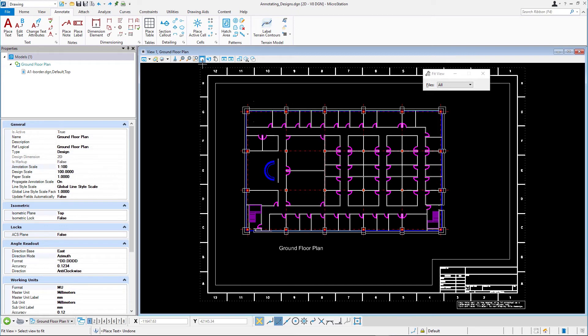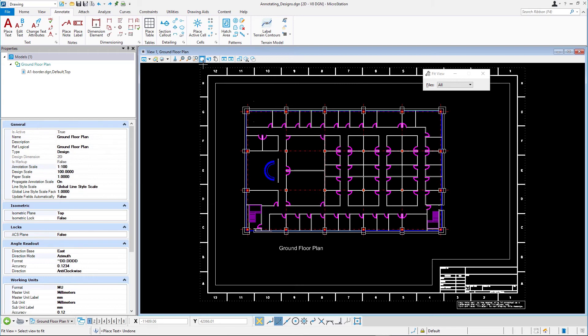It is a good practice to have the annotation scale lock always enabled even when annotation scale set to 1 to 1, as was used in the sheet model in the previous two exercises. In the event that you need to change the scale of the drawing using the 1 to 1 annotation scale, it allows you to quickly change the size of all text. Simply change the annotation scale setting for the model. Let's try that out.